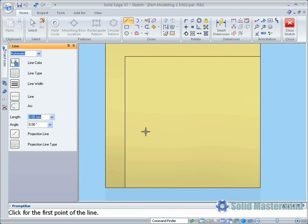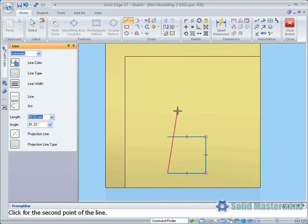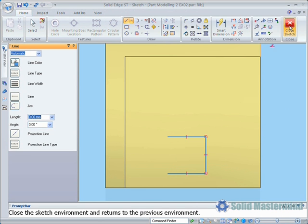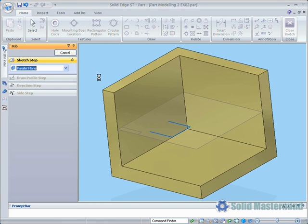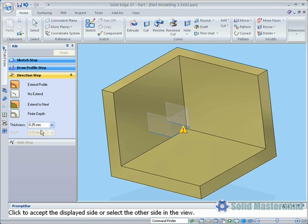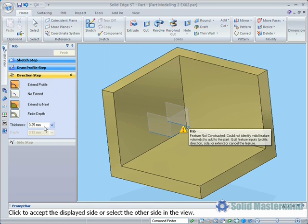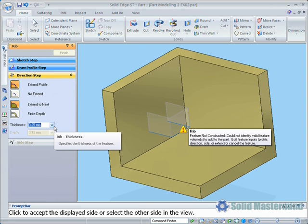The profile can either be open or closed. If the profile is left open, as in our case here, the rib feature can be set to extend the open ends if required. Once the sketch is closed, the thickness can be defined in the command bar, along with a few other options. We'll leave these set to default for now, but set the thickness to 8.